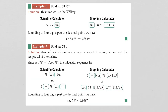Let's find the sine of 58.75 degrees. Enter that into your calculator — either enter the angle 58.75 and then hit sine, or hit sine first, then enter 58.75 and press enter. When you round to 4 decimal places, you should get 0.8549.